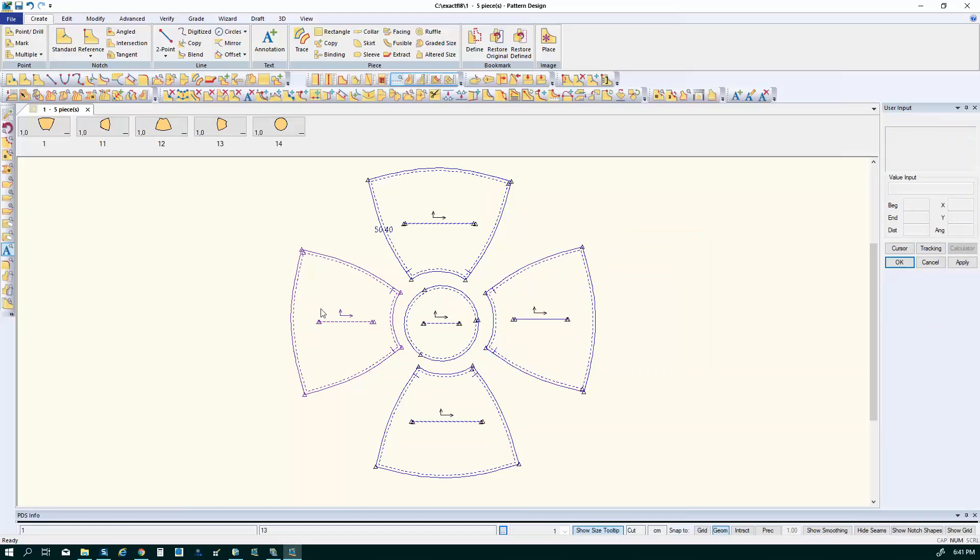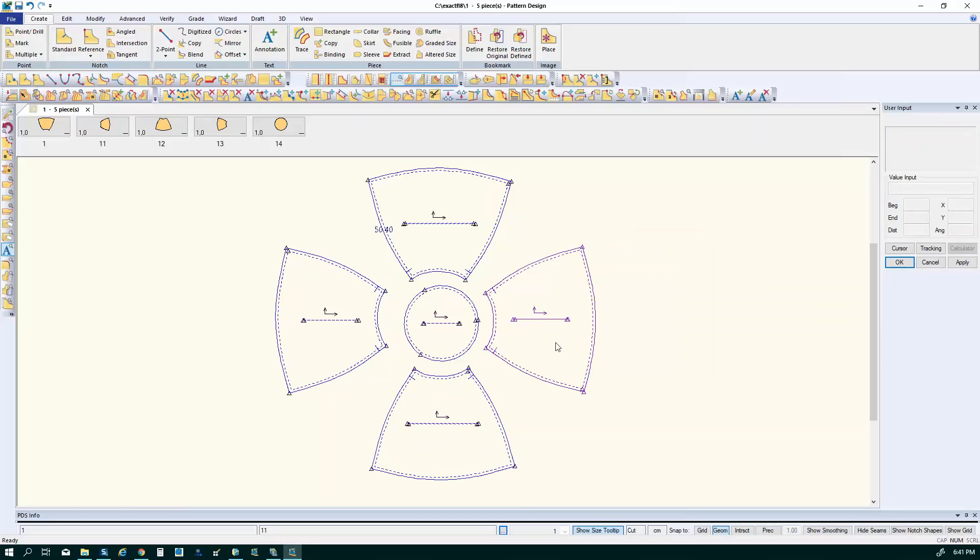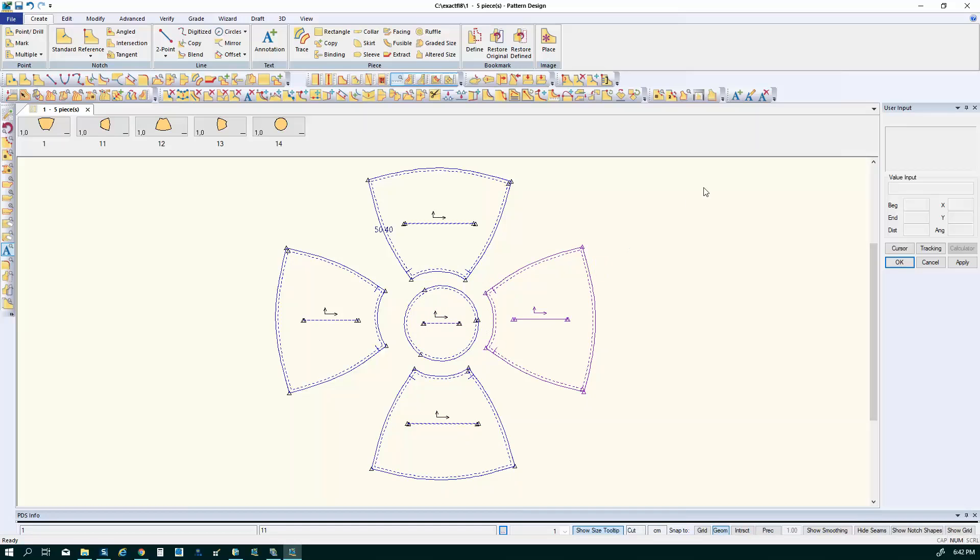So next thing I want to think about is how these parts are going to be oriented in my marker. That's going to be determining which way the grain will be lying for the pieces and which direction I want them to come in in the marker.